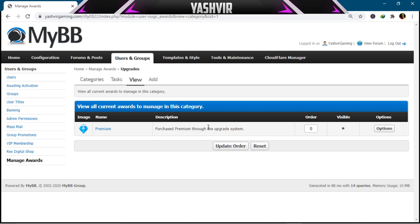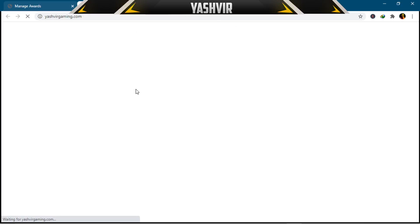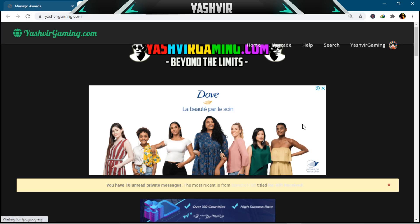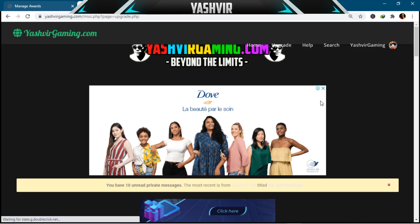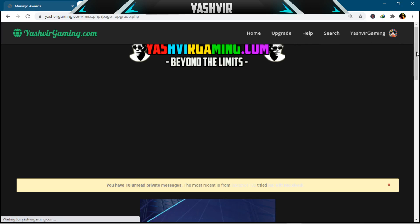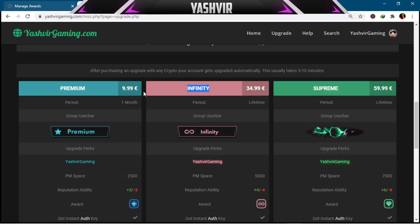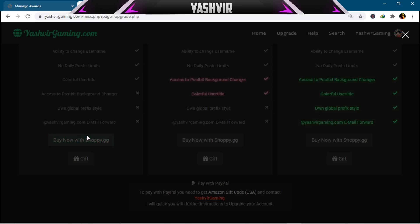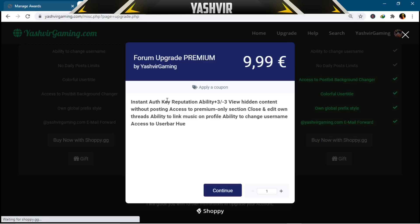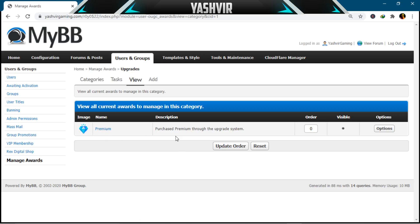The description is 'Purchase Premium through the upgrade system.' If someone decides to buy an account upgrade, let me show you — in the upgrade section, I have three memberships: Premium, Infinity, and Supreme. If someone buys the Premium package and clicks Buy Now, after purchasing they will be upgraded to Premium and will receive the reward automatically.